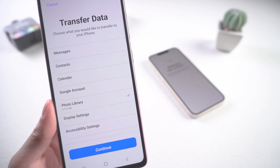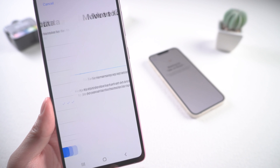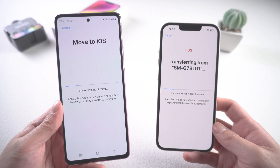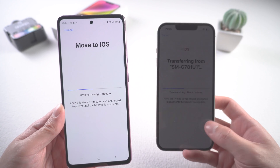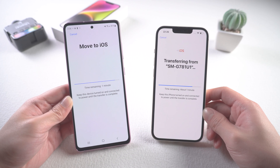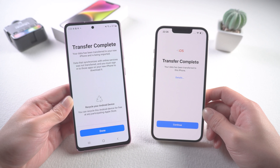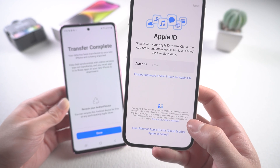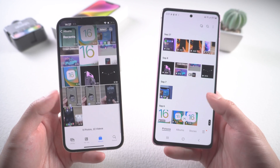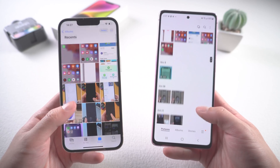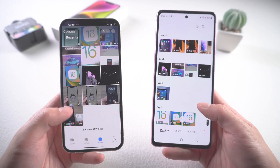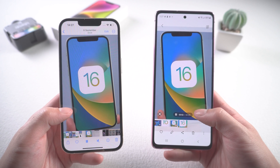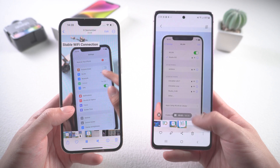On the Android, choose what data you want to transfer and select photos. Note that you can't choose the exact photos you want — you have to transfer them all. Make sure both phones are connected to the same Wi-Fi and have sufficient battery. Once done, you'll reach the 'Transfer Complete' page on your Android and should continue to finish setup on your iPhone. Be aware: this method will overwrite your existing data.